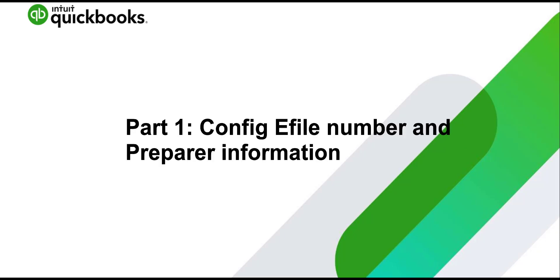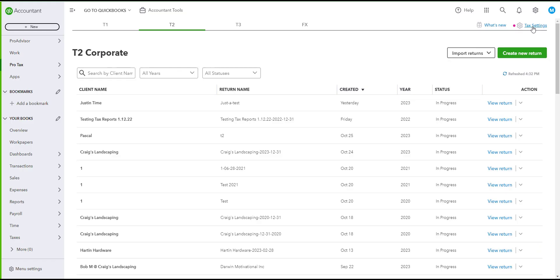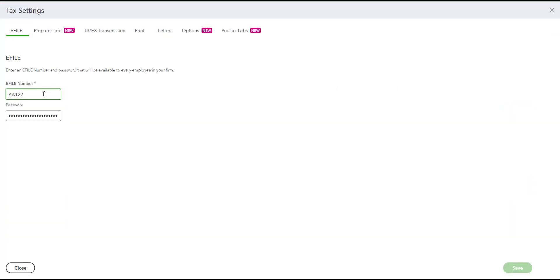Before opening a return, we will first set up our e-file number and password. To do so, you will first need to click on the gear icon on the top right where it says tech settings. Here you can enter the information needed for your e-file number and also your password.